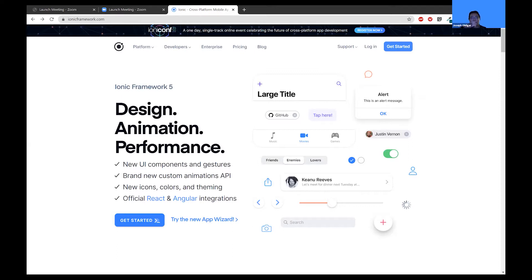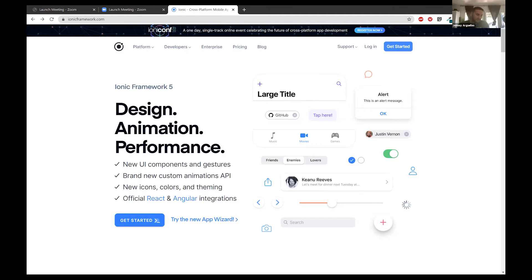Ionic creates a web app, and with the help of Cordova and Capacitor, you can access features in native mobile apps such as the camera, the flash, location features, the barometer — everything you can access through building native mobile apps. You can access all those APIs.